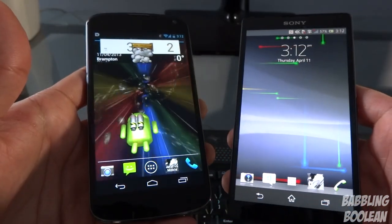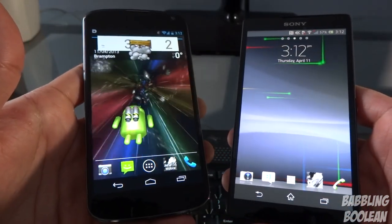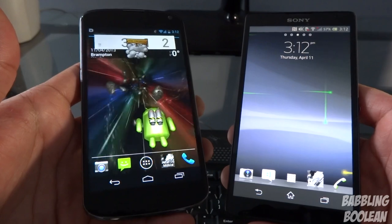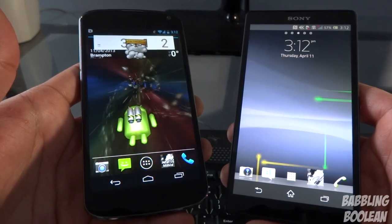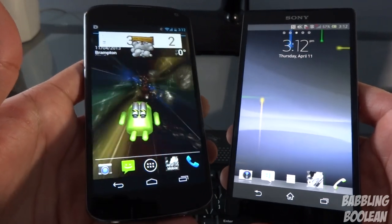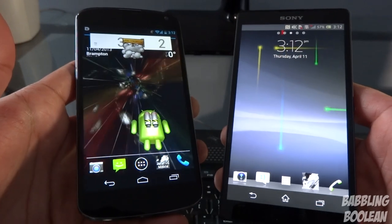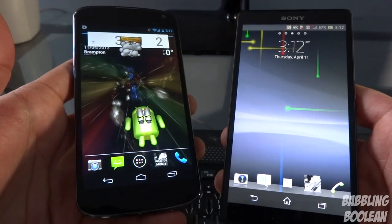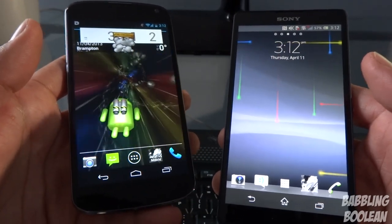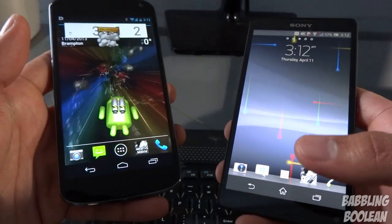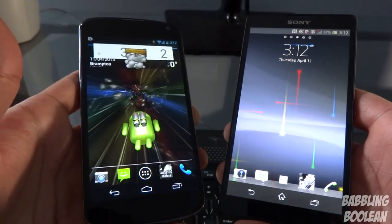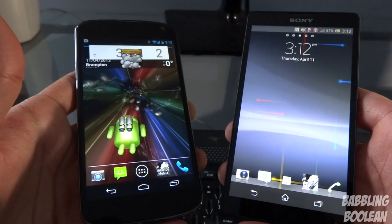Remember, I prefer practical testing over benchmarks. After playing very graphically intensive games on both devices, I'd say both are pretty equal. If you want gaming demo videos for the Nexus 4 or Xperia ZL, they're linked in the description below. I played games like Dark Knight Rises and Need for Speed: Most Wanted on both devices.